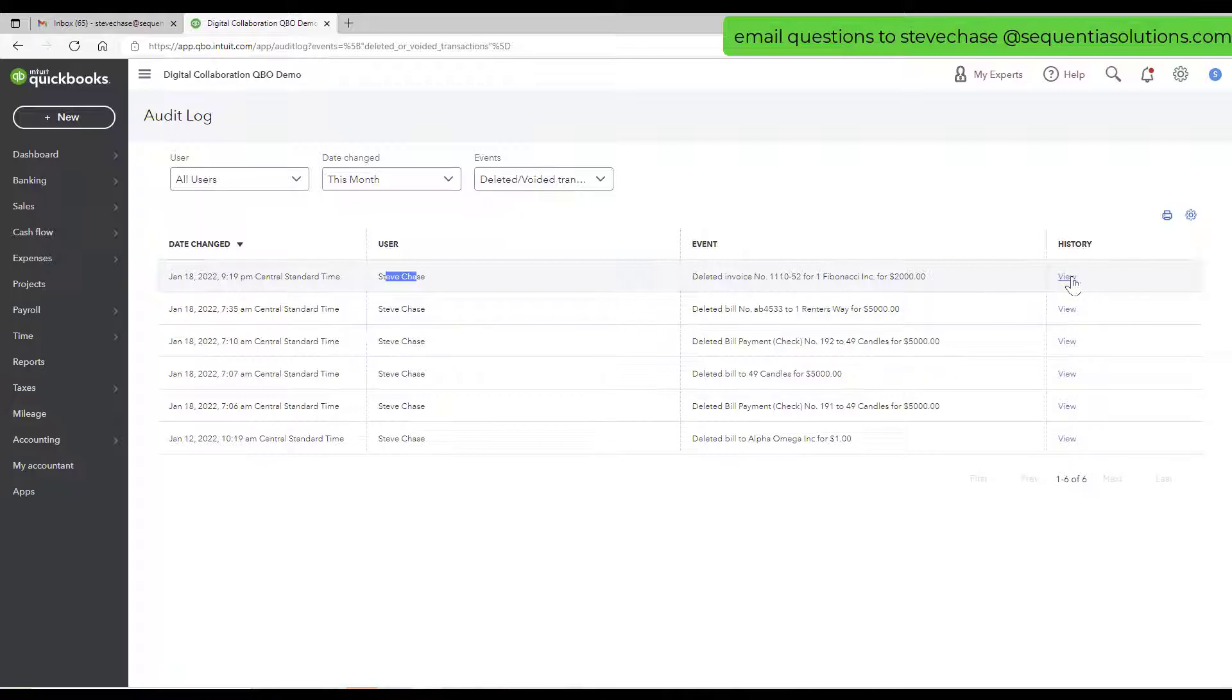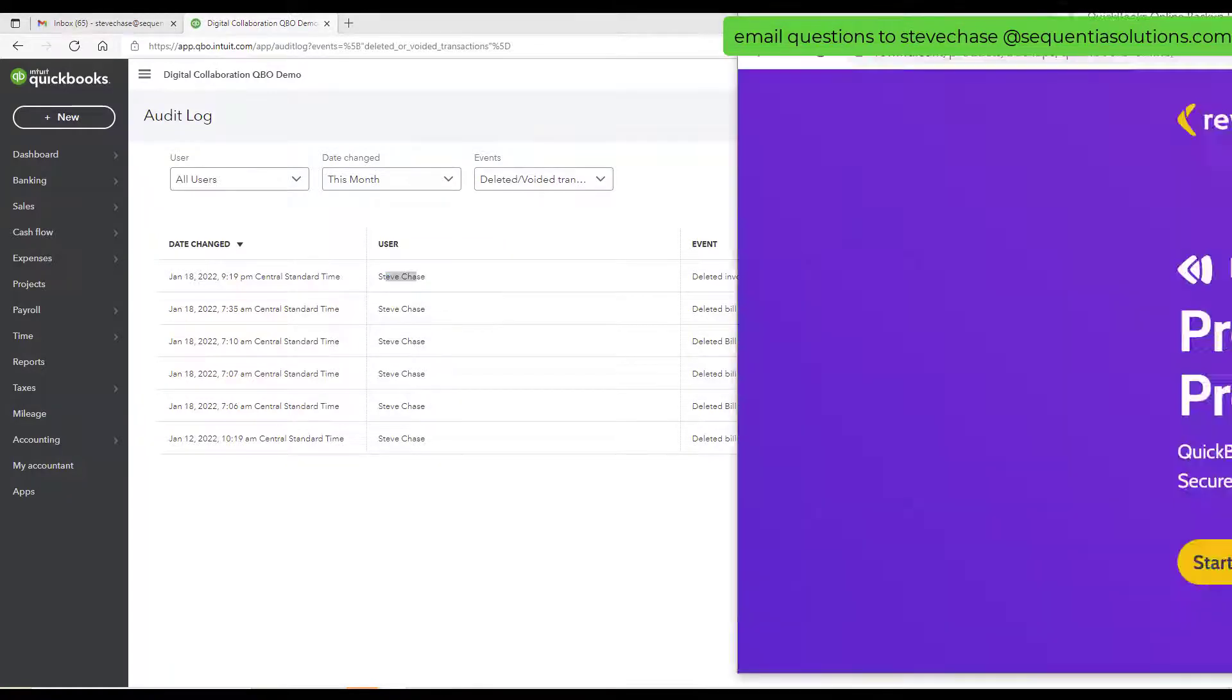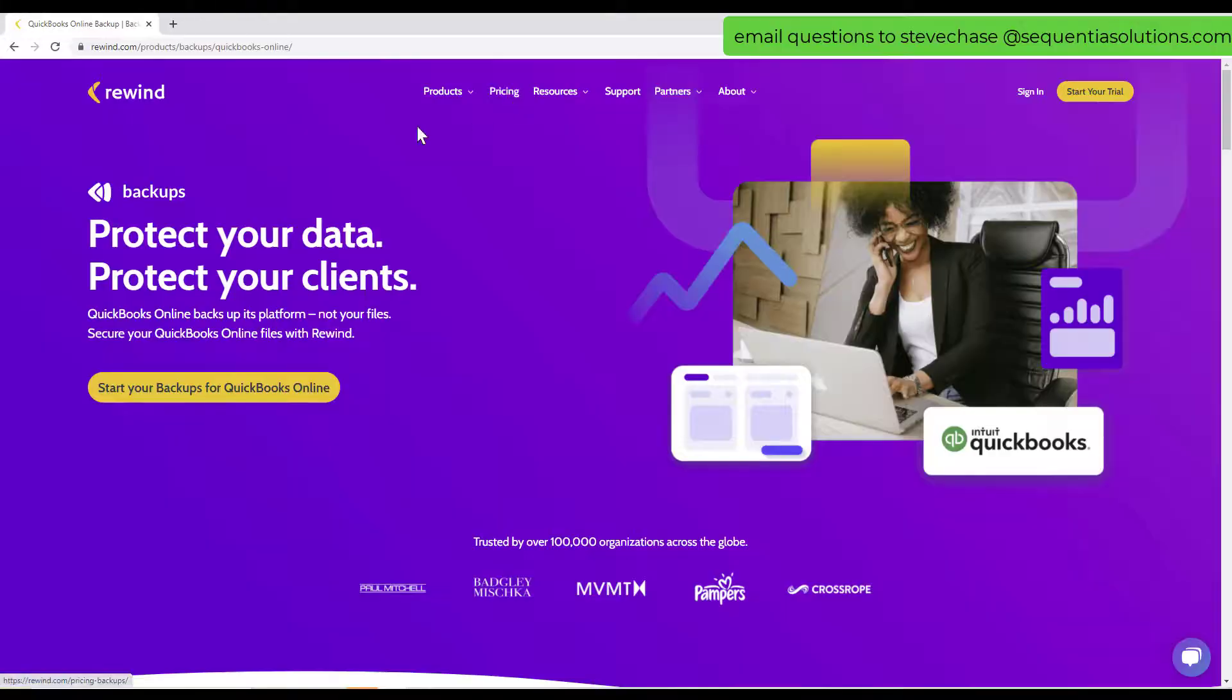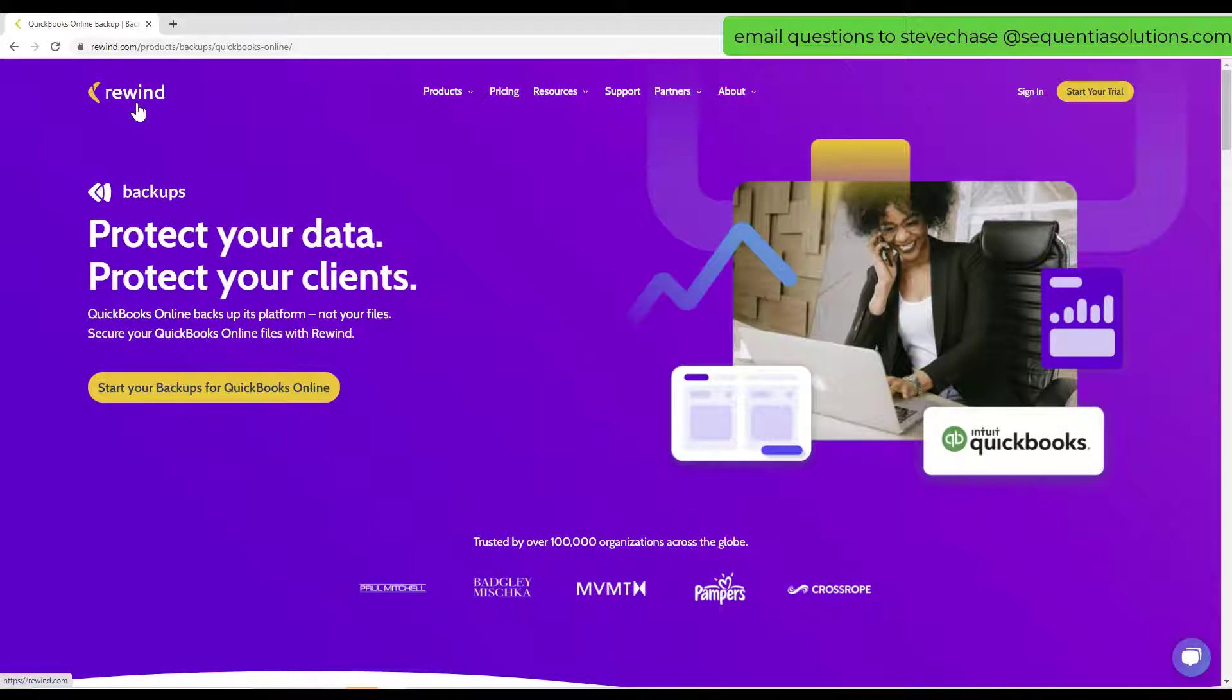Unless you have a wonderful tool called Rewind. Rewind is one of my favorite apps because it gives me peace of mind knowing that if we make a mistake, we can go into the Rewind vault, sign in to Rewind. You do have to pay for Rewind outside of QuickBooks, but you would have the ability to click a button that would restore that invoice that was deleted with just a couple buttons, really phenomenal.